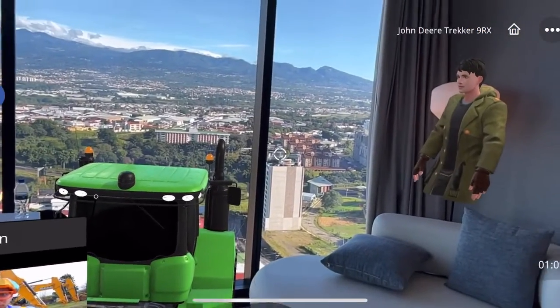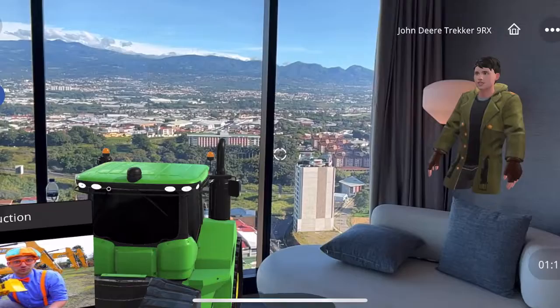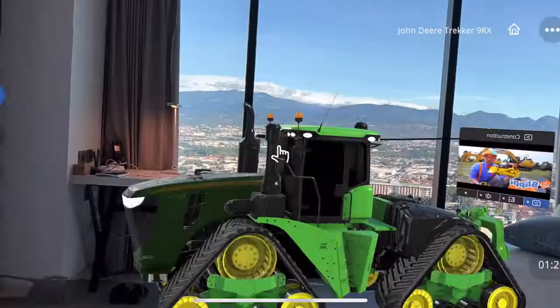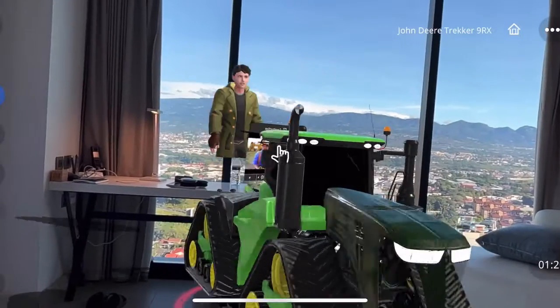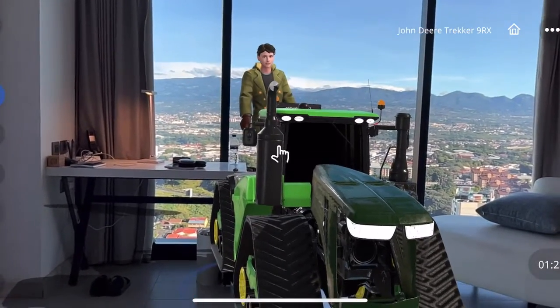Tell me more about the bulldozer. A large, heavy machine. It can be operated by one person or a team of people.